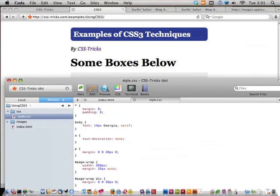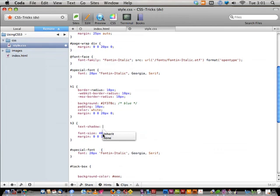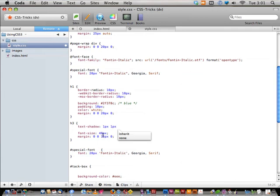It's literally called `text-shadow`, and we're applying it to our h3 tag. It takes three numbers and a color: the first is the top offset (positive slides down), the second is the right offset (positive slides right), and the third is how much blur to extend. So `text-shadow: 1px 1px 5px #333` gives a 1px down, 1px right shadow with 5px blur and a dark grey color.